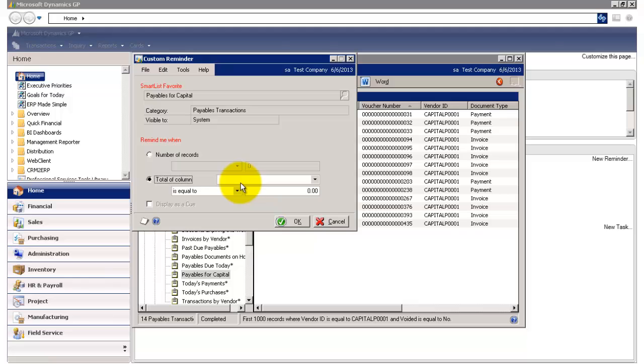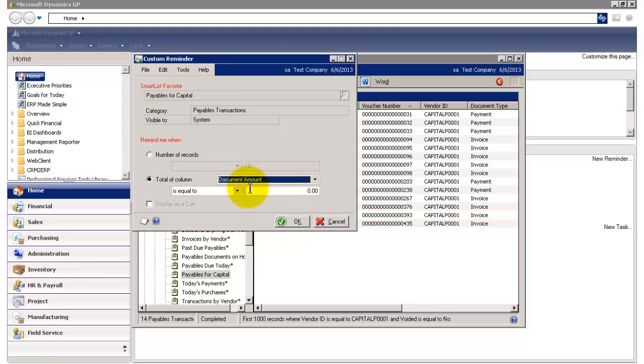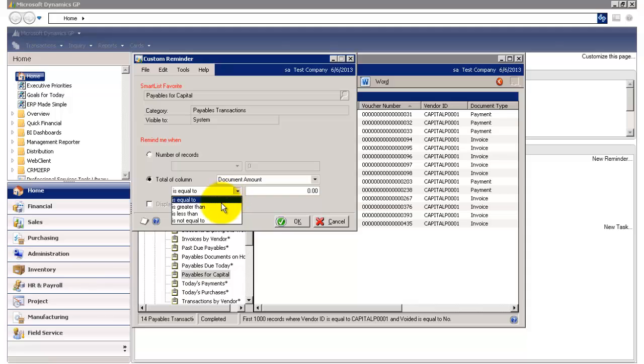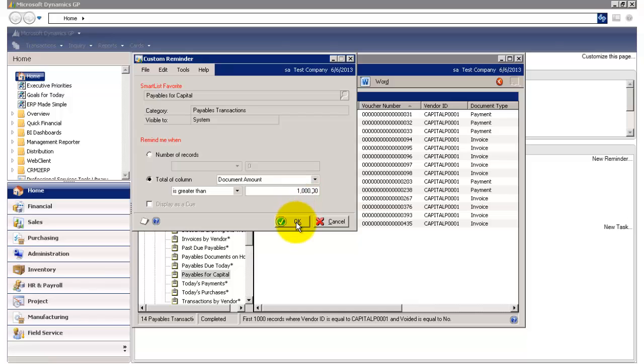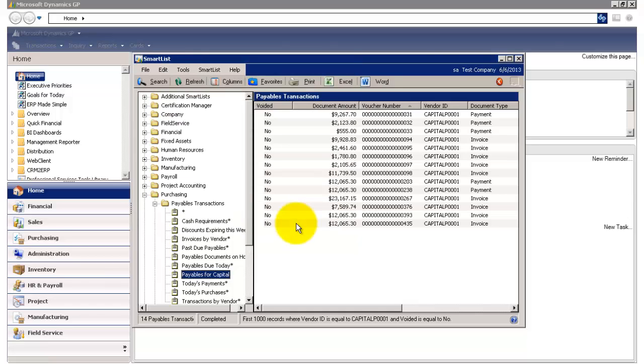So to do that, I'm going to click on this dropdown, and I'm going to select the Document Amount field. And so now I'm going to say Total of Column Document Amount is greater than $1,000. And then I'm going to click OK.